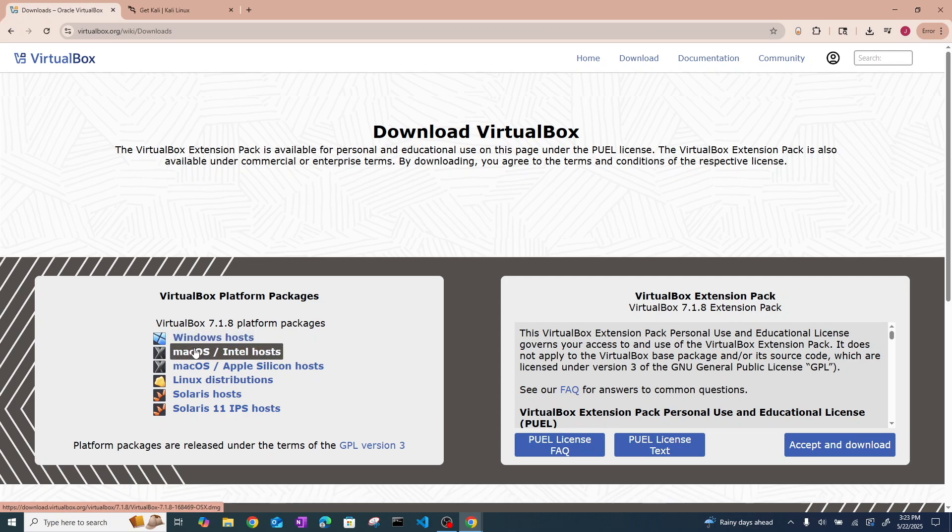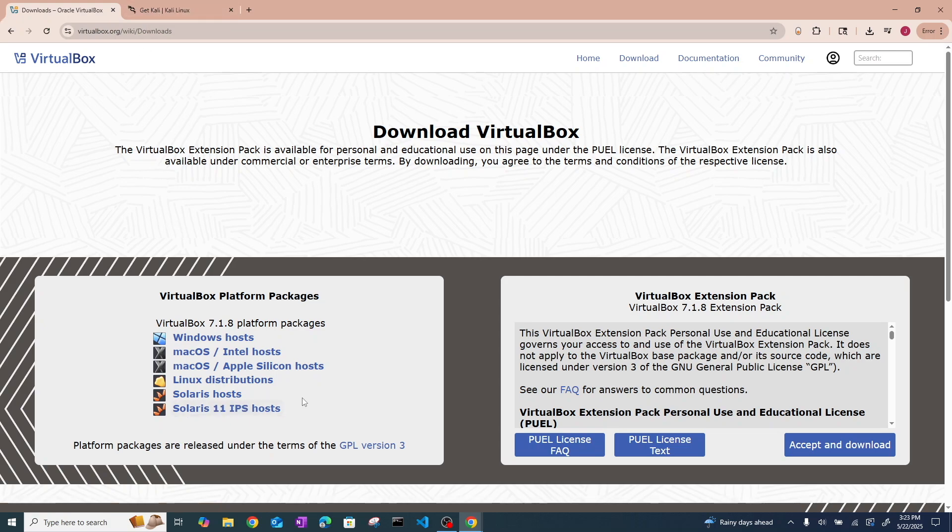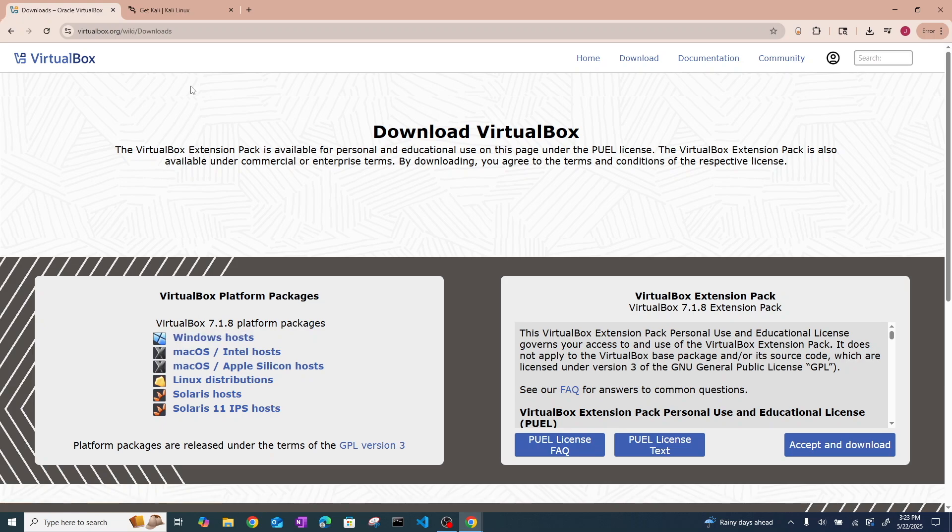If you're on Mac, then you download it on Mac. But this tutorial will be done on a Windows computer. I actually already have VirtualBox installed, so I'm not going to reinstall that. It's very straightforward though, just a typical EXE installation.